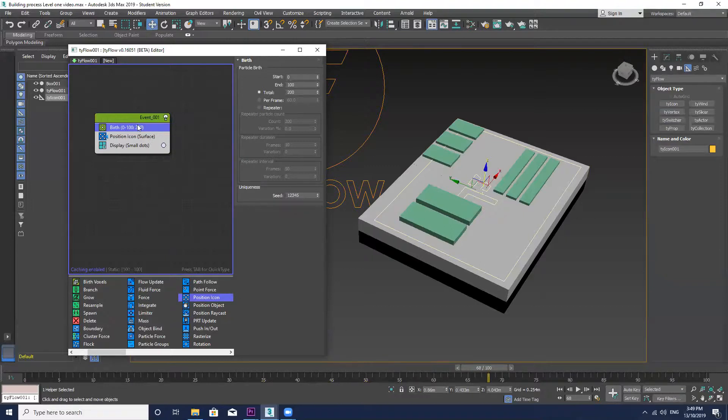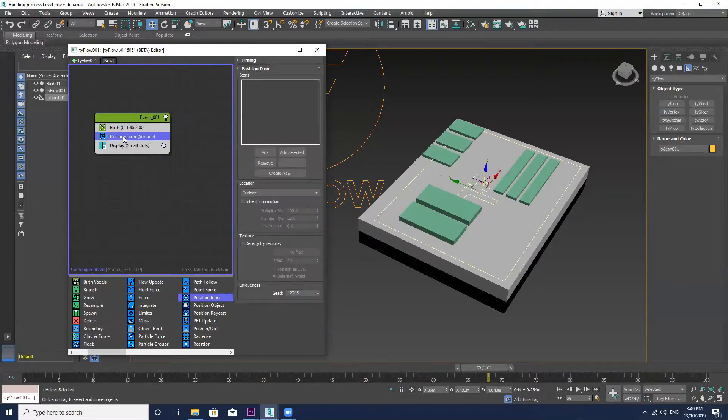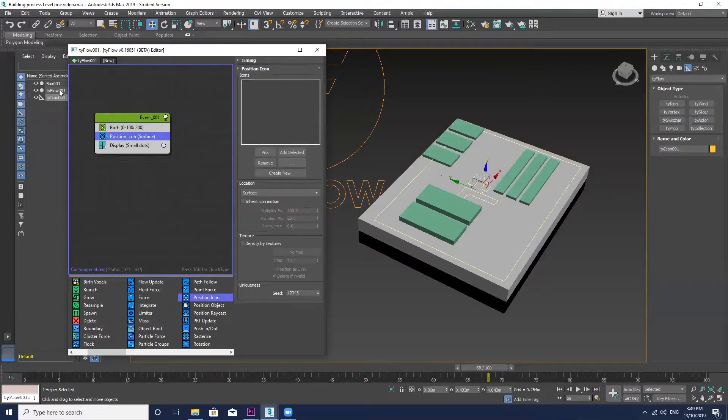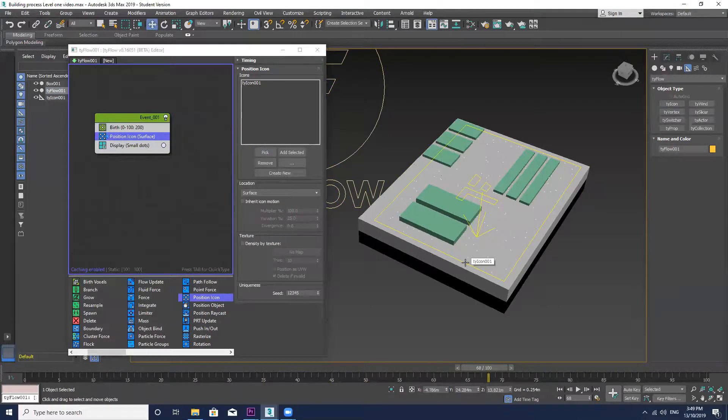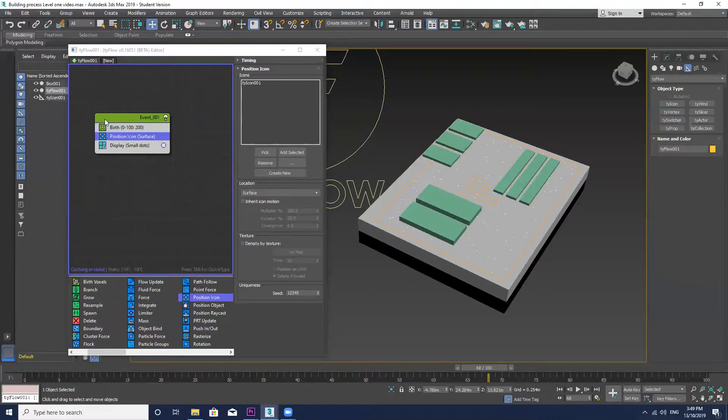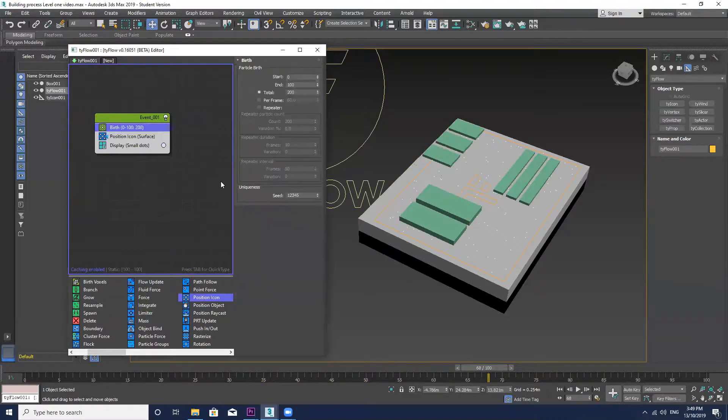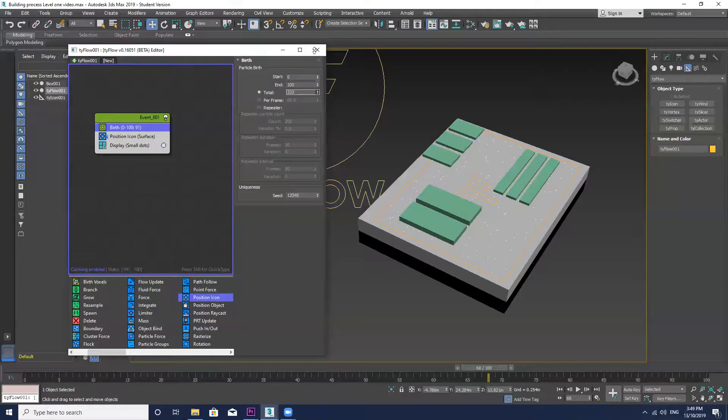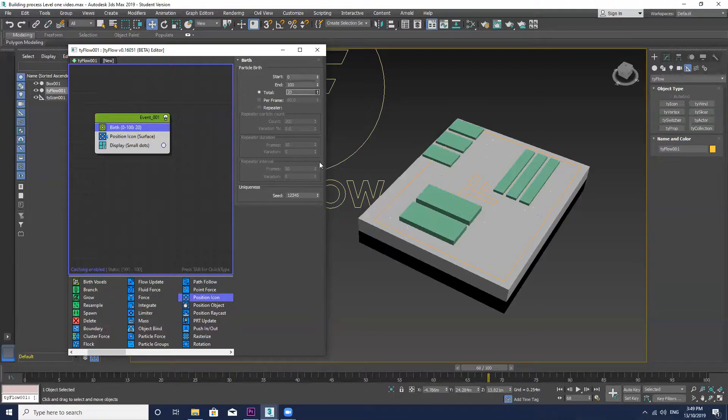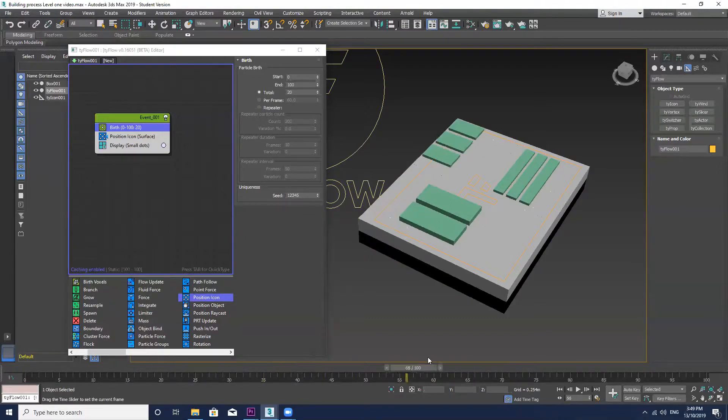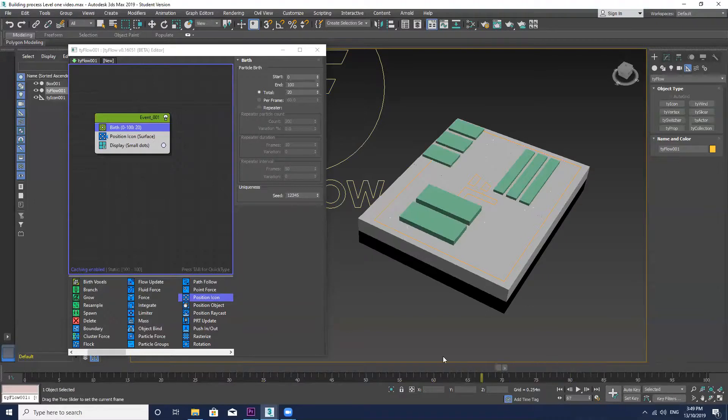I still haven't made the position icon to surface yet so I need to just pick that before I can see the birth elements. Now in this example I want the birth elements to be a lot less than my previous example as I just want a few pipes to be coming out of the top of the building height.